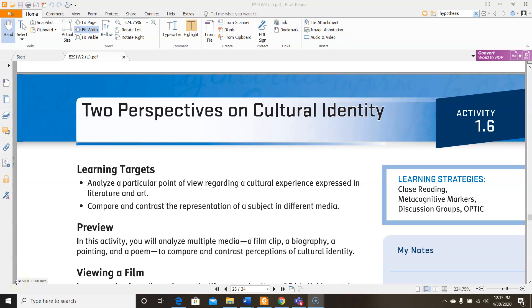Hi girls, it's Ms. Gaska. Today I'm going to teach you about English 2 Semester 1 Week 2 Activity 1.6, Two Perspectives on Cultural Identity.